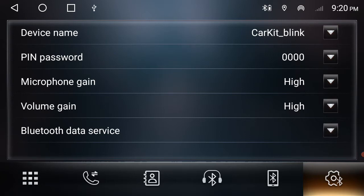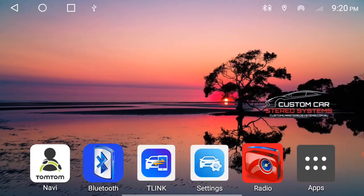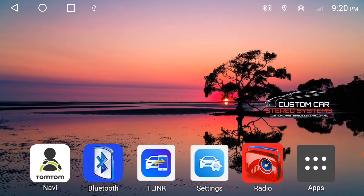The Bluetooth data service will cover a bit later on, but that's just to connect up a data device. All right. So next thing we're going to do is the T-Link app.